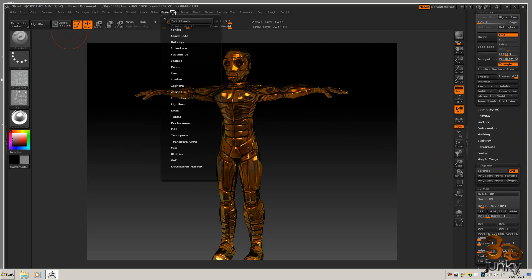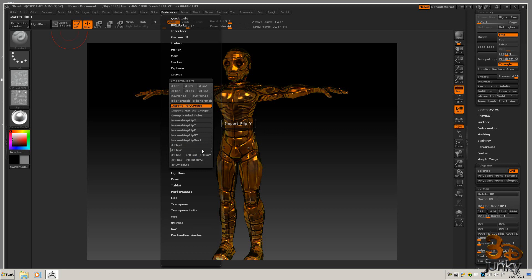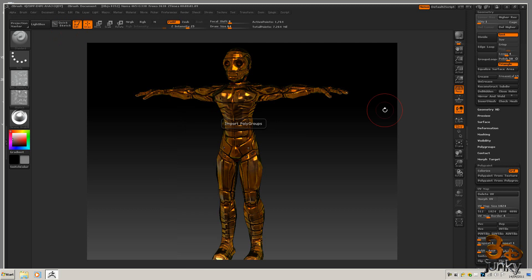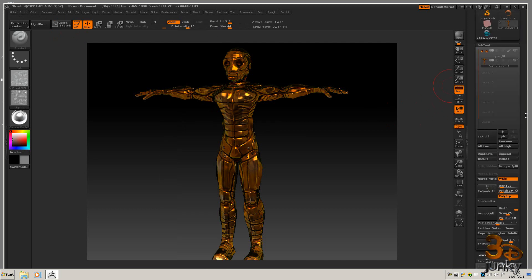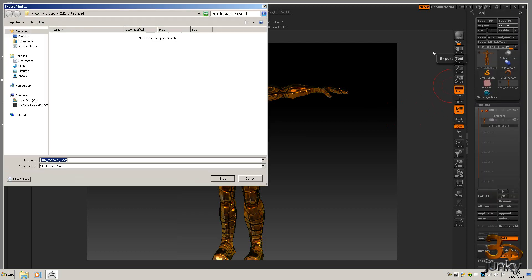And we want to come down to preferences import export and you want to make sure all of these are unchecked. That's good and then I'll come down and I'll export this. It'll be an OBJ file and I'll call it cyborg.